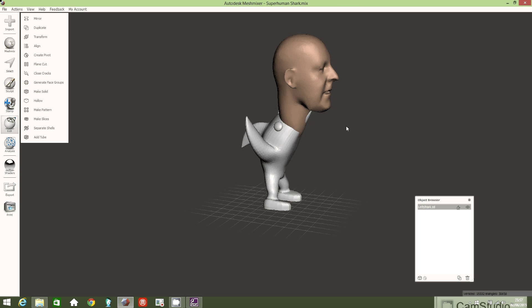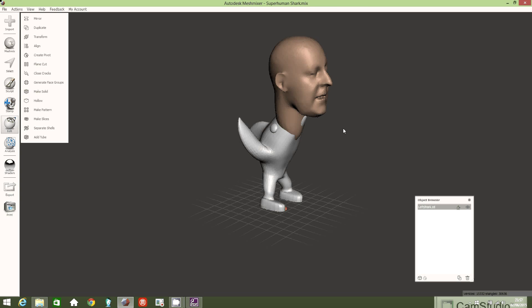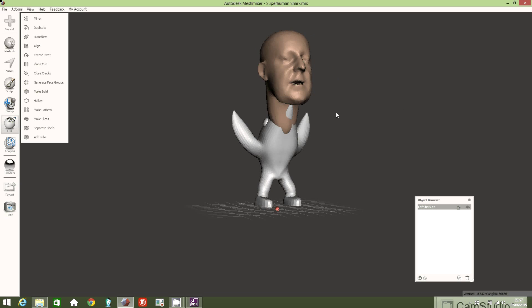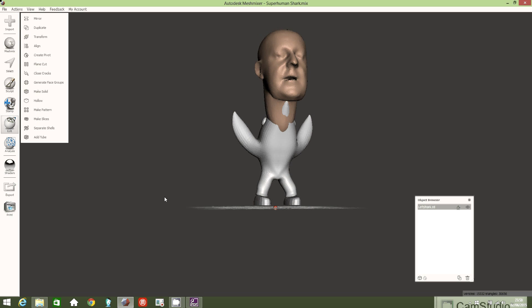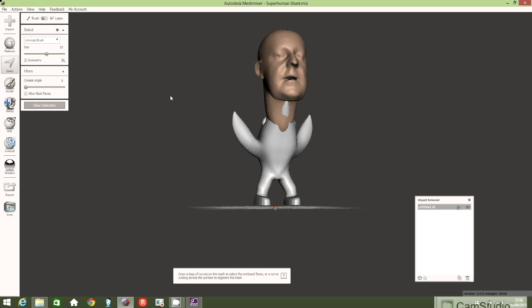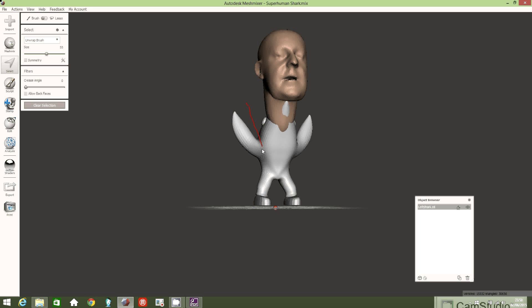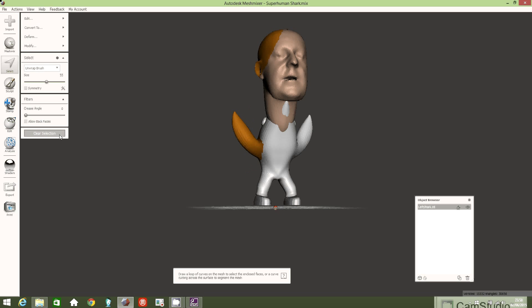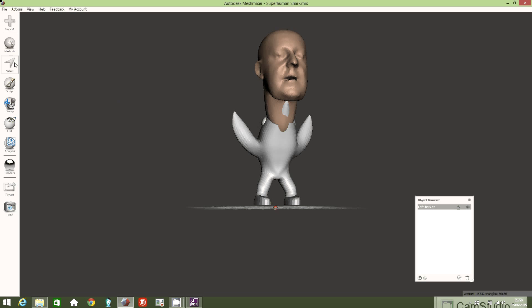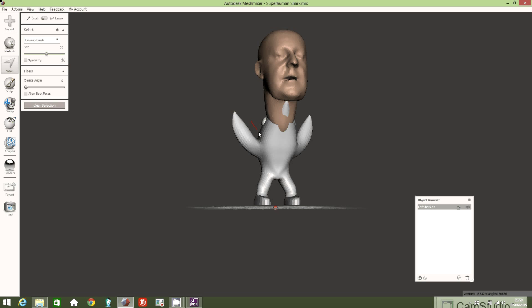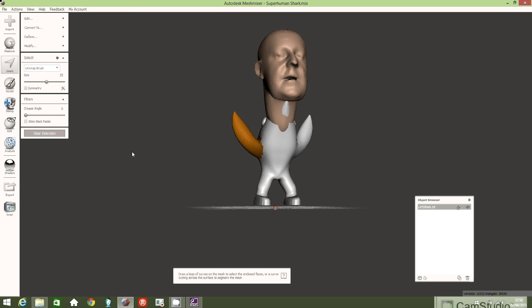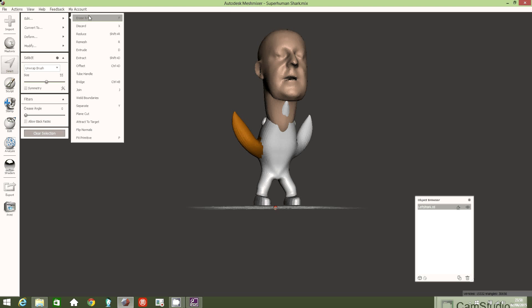Next I'd like to remove one of the fins on the shark. Click on Select, then left click and draw a line across the area you'd like to select. If it's not right, clear the selection and try again. Left click, hold, and draw across — now the fin on the left is highlighted. To remove it, go to Edit and click Erase and Fill. Rotate to check, then click Accept and clear the selection.